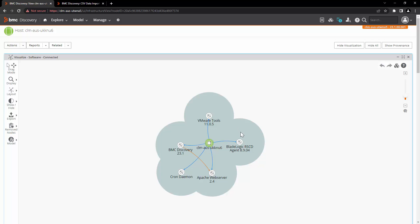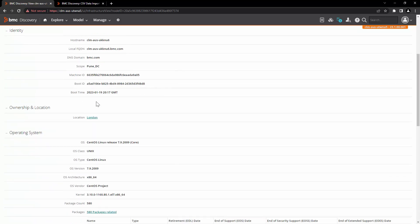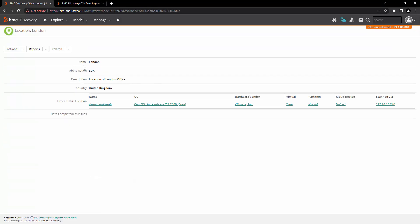If you hover over here, you can see that this host belongs to the London location. Similarly, scroll down and open the location London and here you can see that the host at this location section is now available in this record and our host is visible over here.